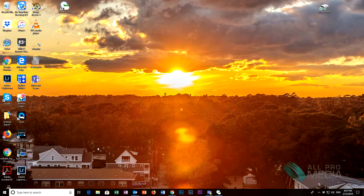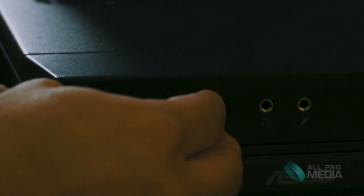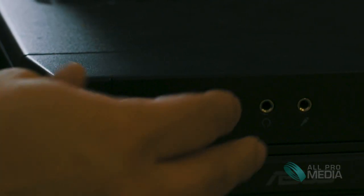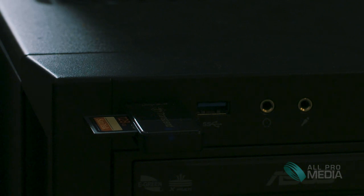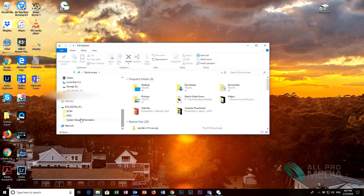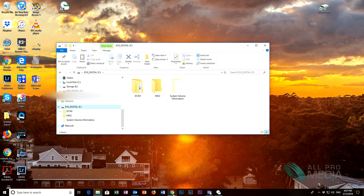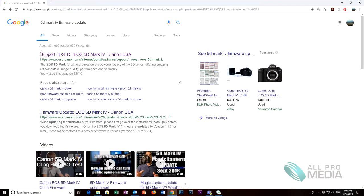Now that you're back at your computer put the SD card in the computer. Okay so now you will see your SD card. Go to Google and go to Canon USA.